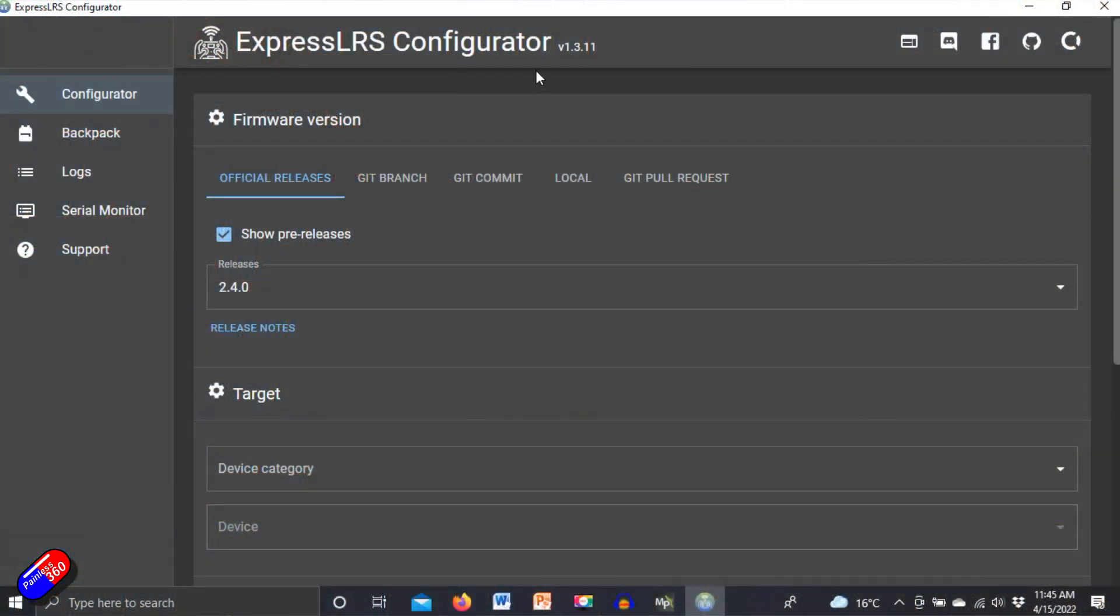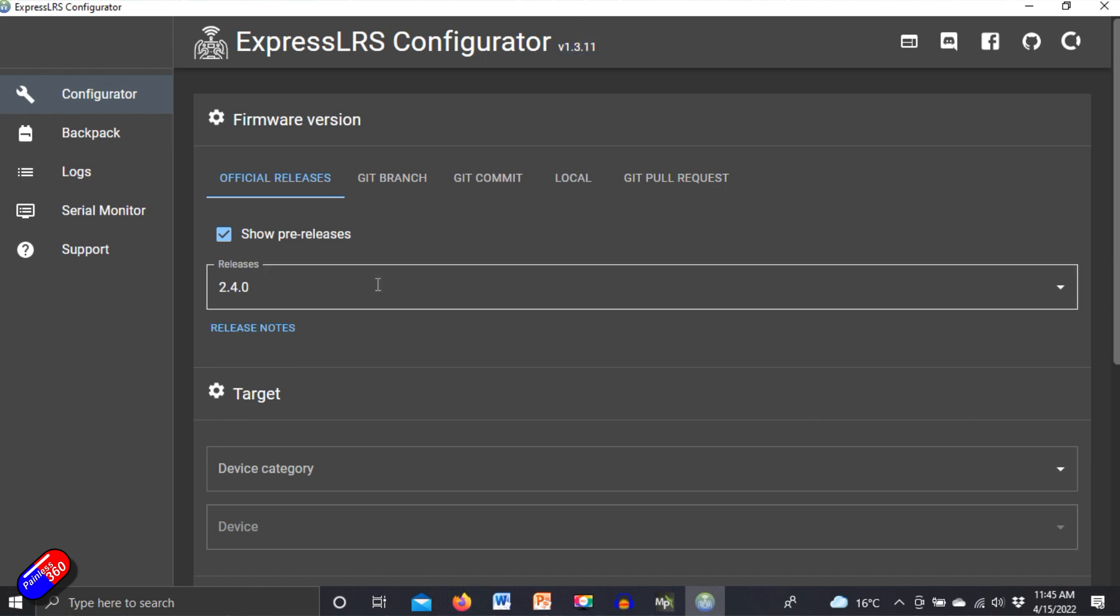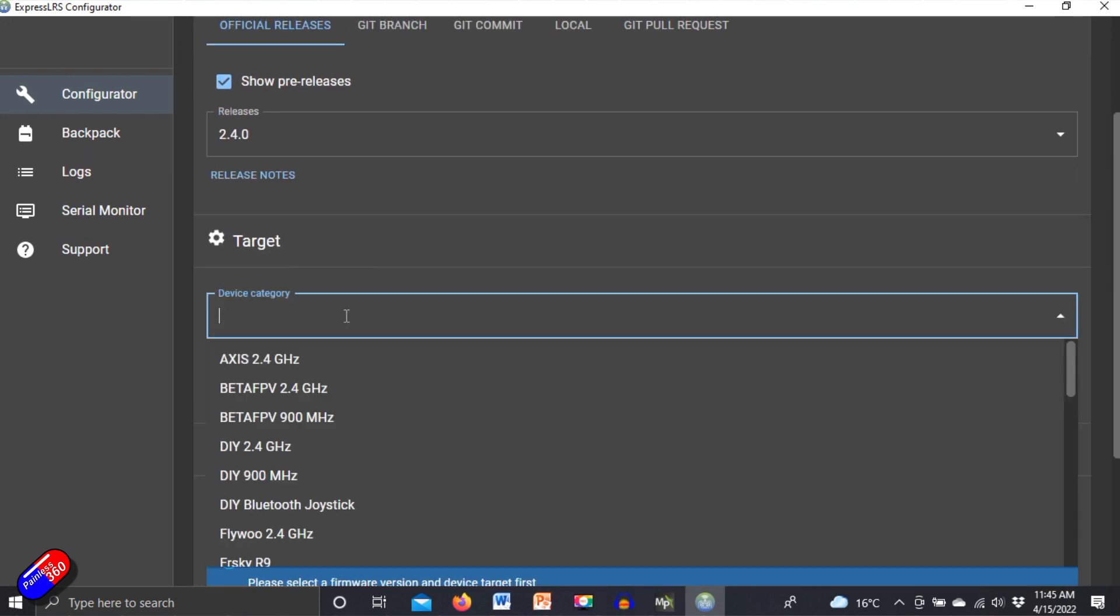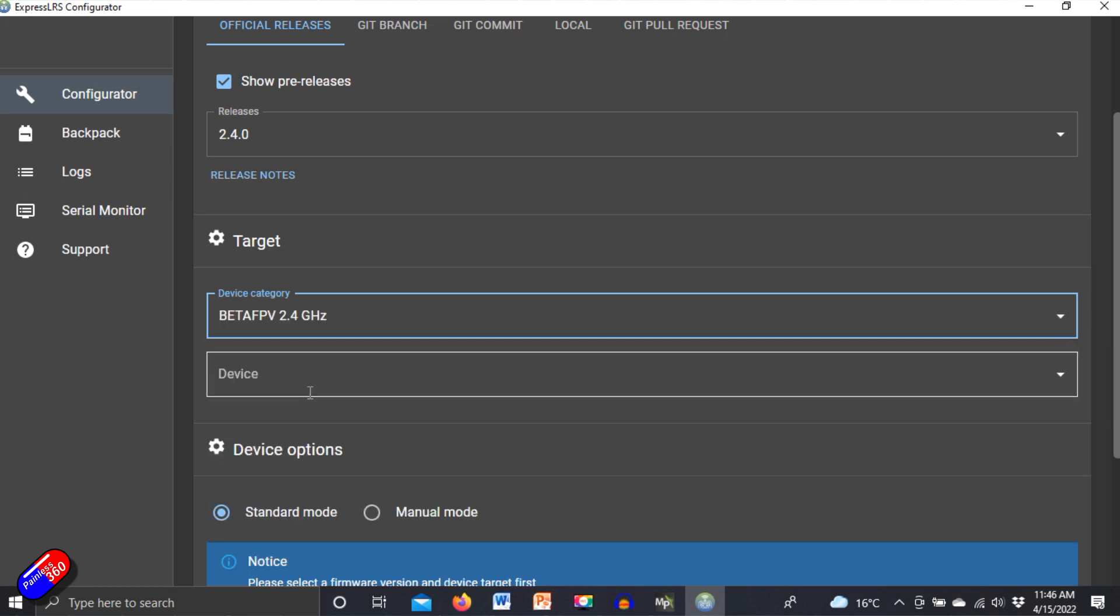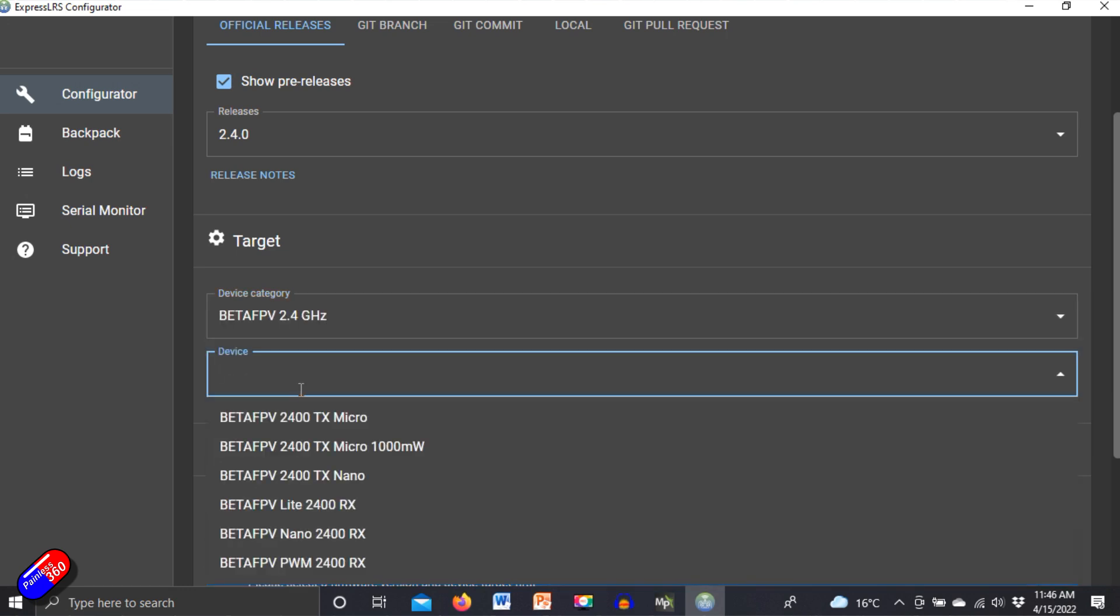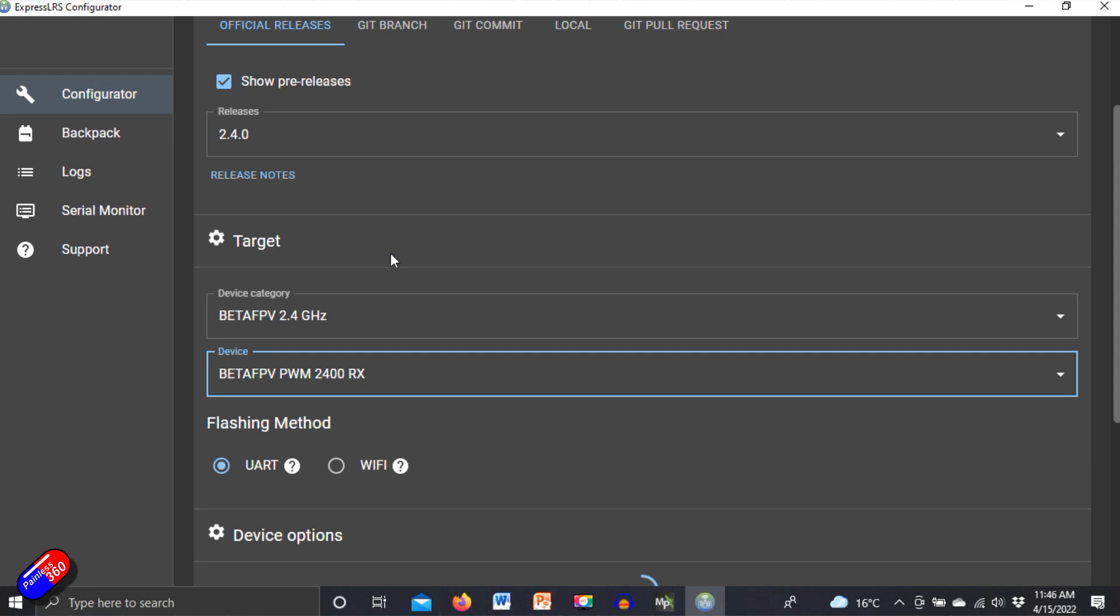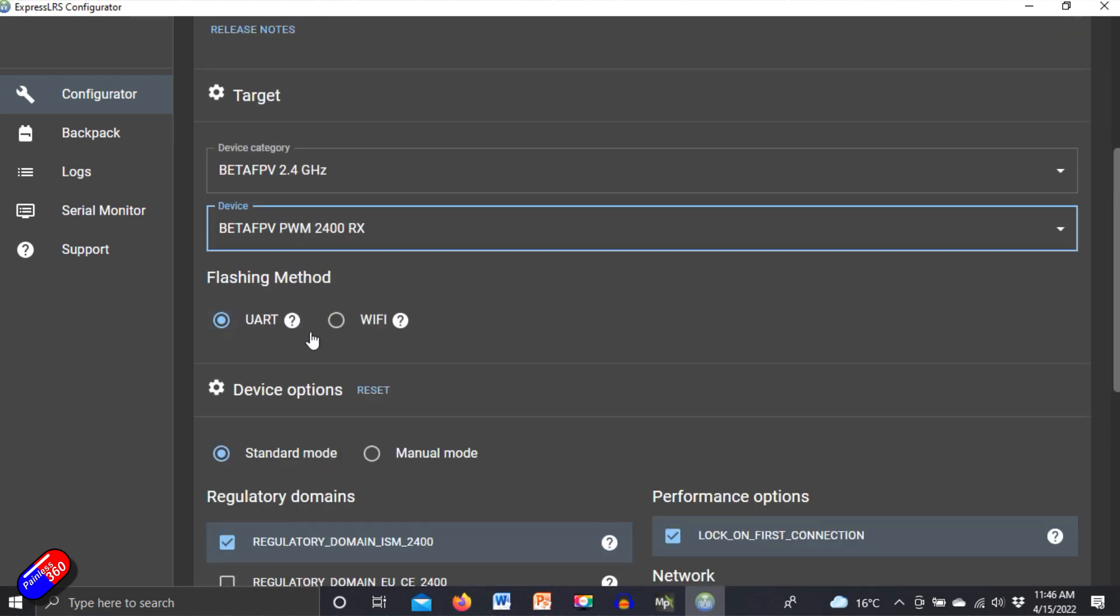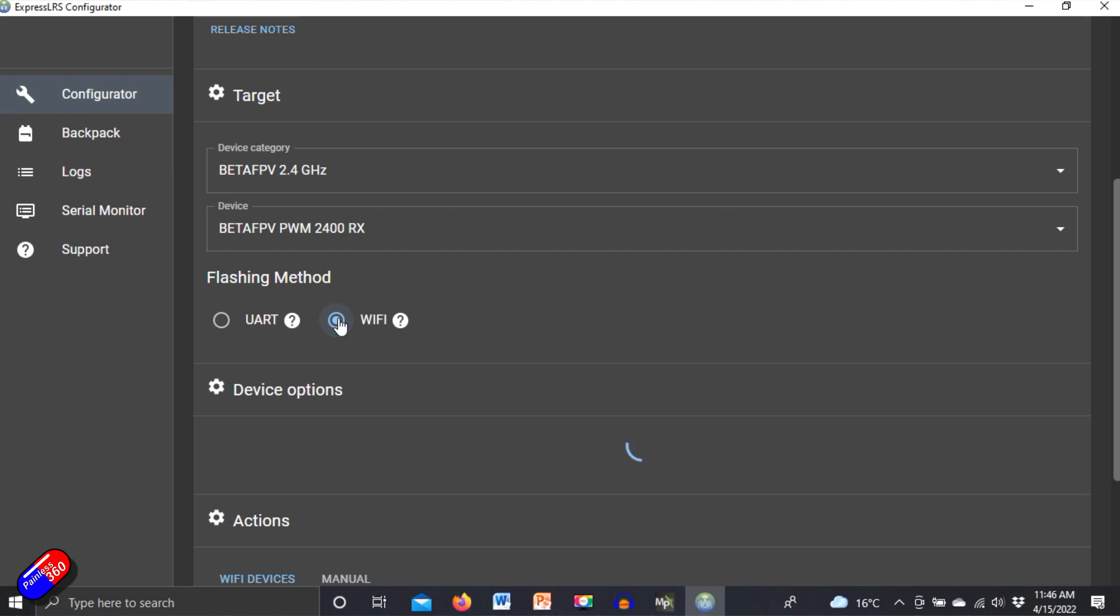Now here on the computer, this is the latest one as I'm recording this, version 1.3.11 of the configurator. You can see here that on the target there's loads of different ways that you can change and check everything. You can decide what kind of make and model of receiver, whether you're going to flash via UART or you can flash by Wi-Fi.